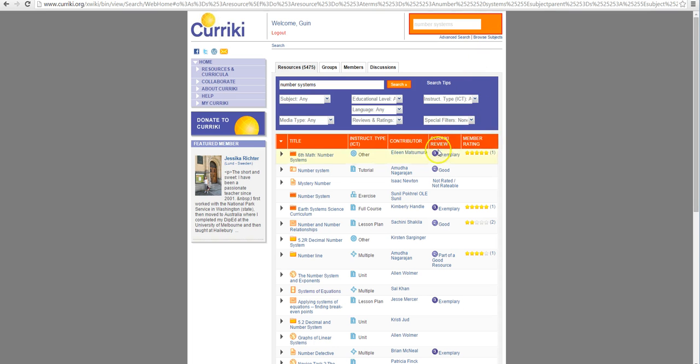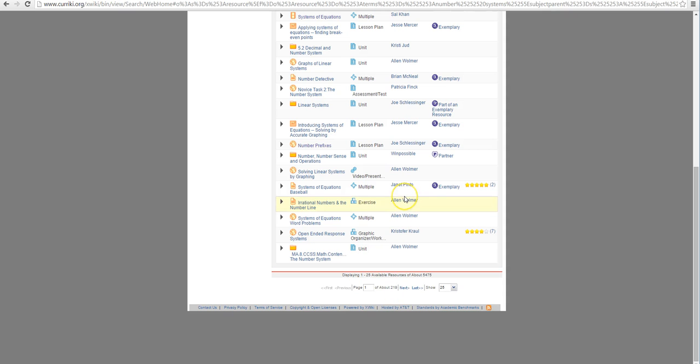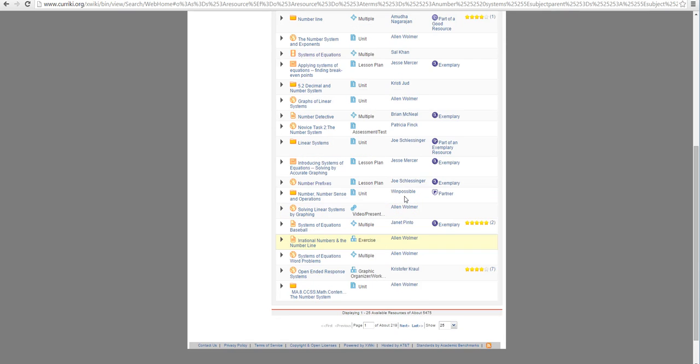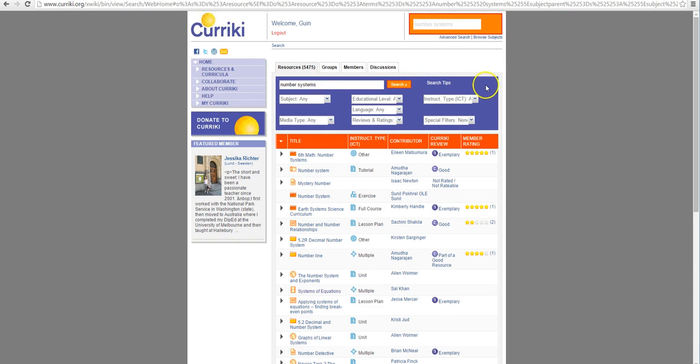A lot, right? So if we scroll down we can see there's a lot to navigate through and all the way down here there's 219 pages of lesson plans. It's probably going to take us a while to get through. So I'm going to try to filter it a little bit up here.